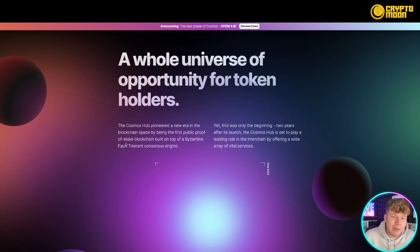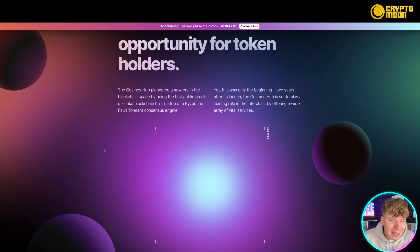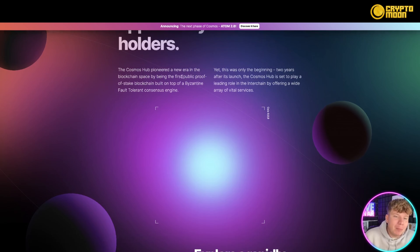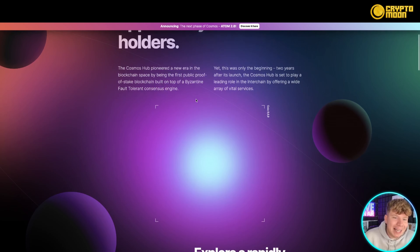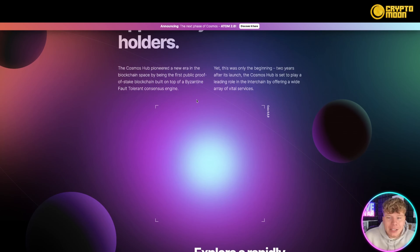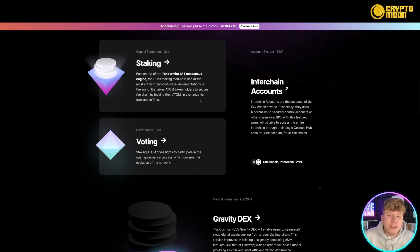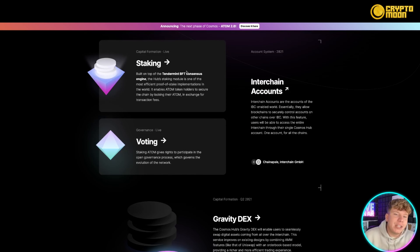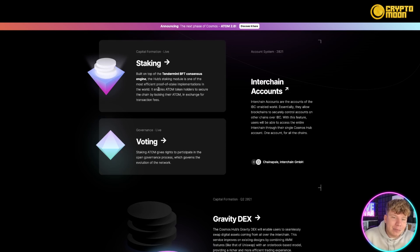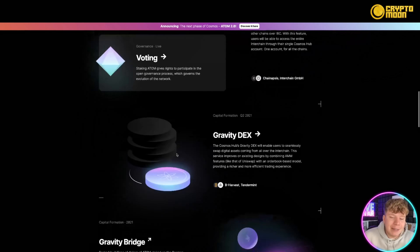I do see us getting back to the highs of the 40s very soon with ATOM. It's an incredible token — the main utility token. ATOM 2.0 is coming out in the next phase. Token holders really do have opportunities. Cosmos has pioneered a new era in the blockchain space by being the first public proof-of-stake blockchain built on top of a Byzantized fault-tolerant consensus engine.